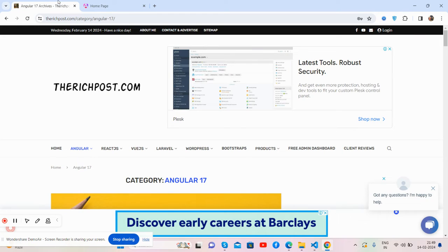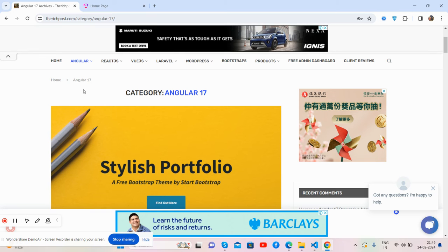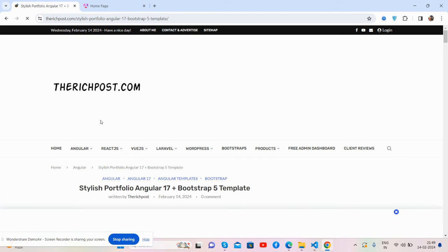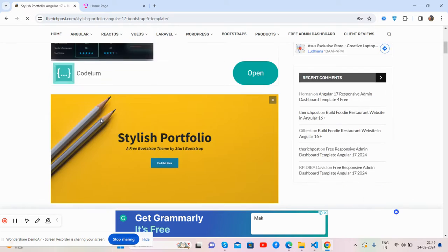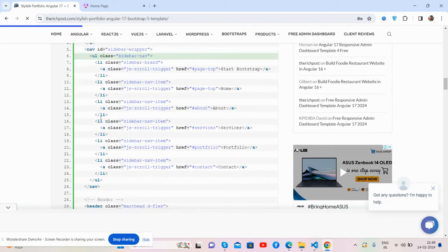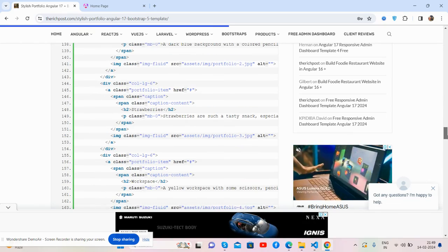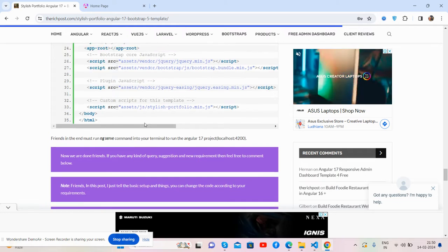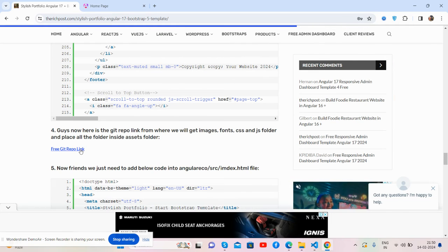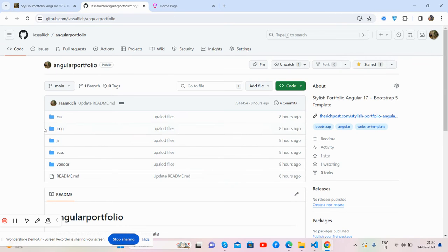The code snippet link will also be shared in the video description. All the HTML code we will place in the app component or TS file. For the assets, I have shared a bit.ly link from where you can download all the assets and place them inside your assets folder — specifically the source assets folder — including all the CSS, images, and JS files.